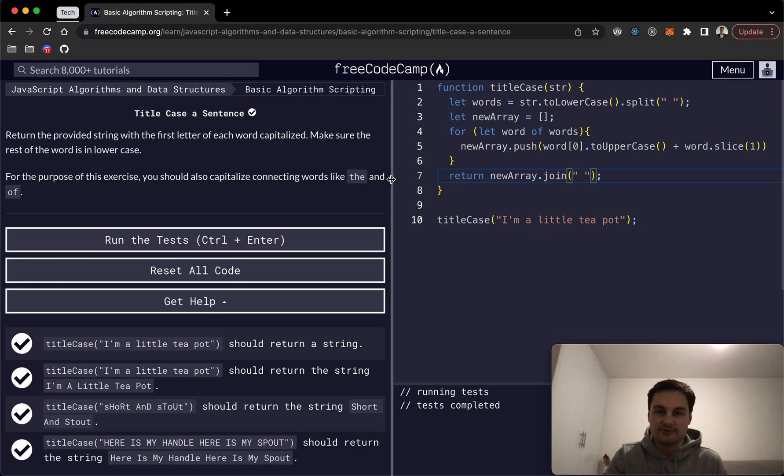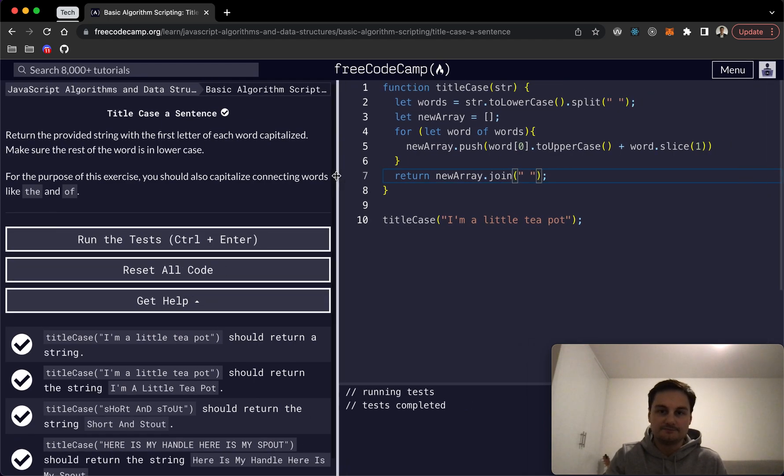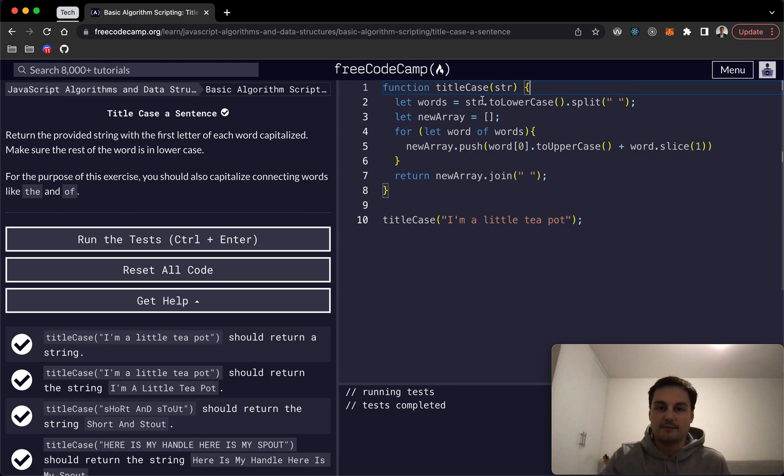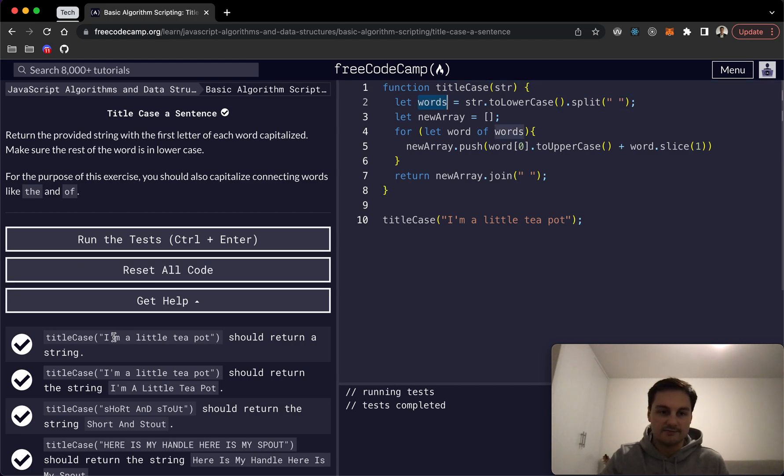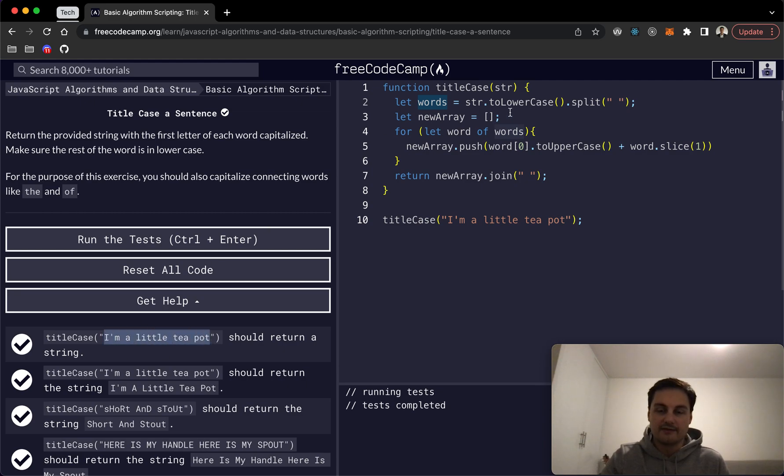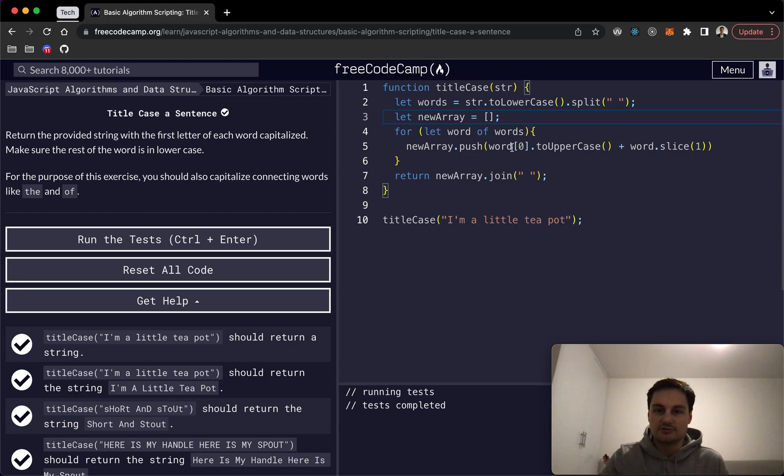So just to go over this again and make sure it's clear, we're starting up here. We're basically creating an array of words and they're all lowercase. So on this input array, a string, we're creating an array here. And then we're basically initializing a new array and that's what we're going to push this to.